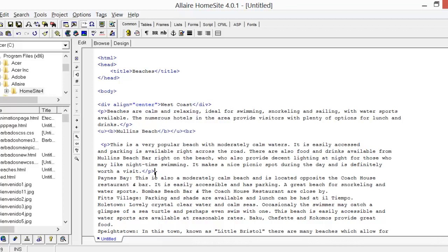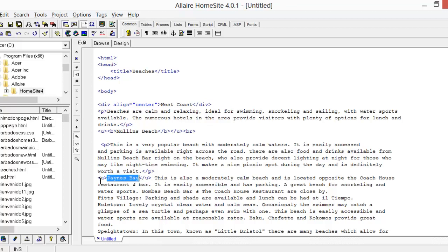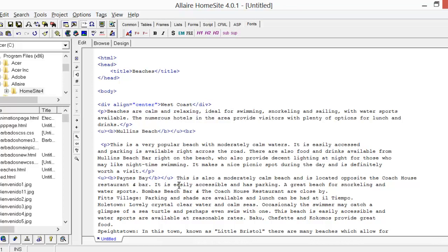We're going to continue doing the same thing we did before with Pains Bay. We're going to remove the colon, then highlight 'Pains Bay', press Control+U to underline it, and click on Fonts then B to make it bold. Please pay careful attention to the codes we use because you will need to remember them. Don't forget that we also need a break after 'Pains Bay'. After the last code, put the cursor after it, then click on Common and click on BR — that stands for Break.